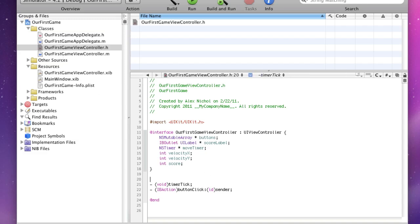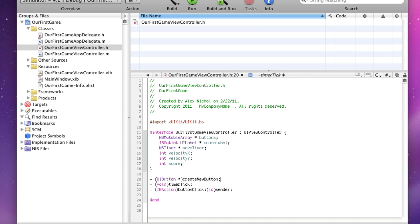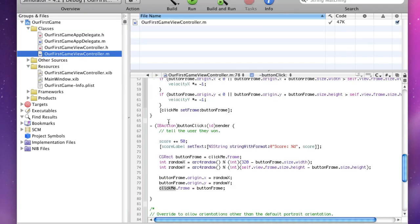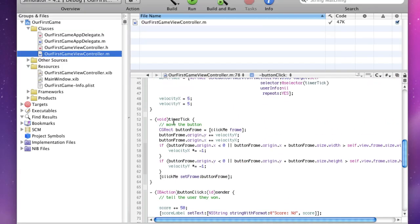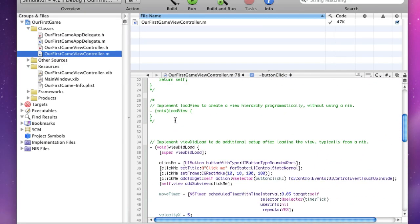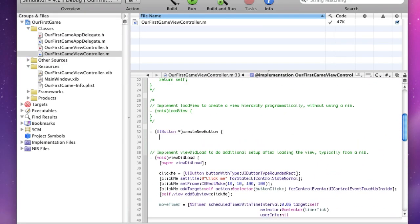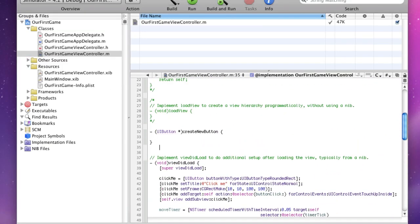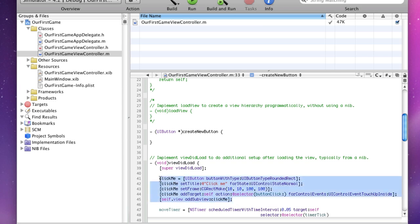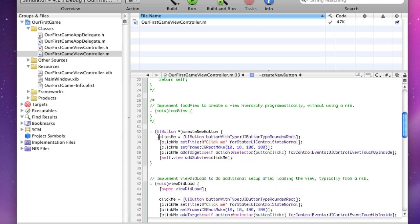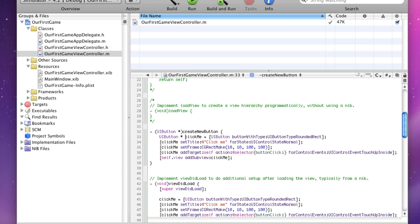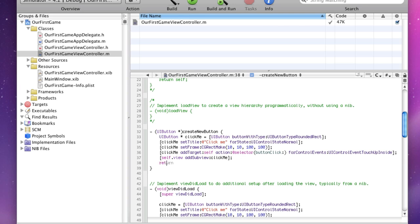And another thing we're going to be declaring here is a UI button method that will return a UI button called createNewButton. And let's just go in here and I'll put this overview to load createNewButton. Now what createNewButton is going to do is it's going to make a button at a random point. So let's just copy this code, paste it. Since clickme is no longer a global variable, we have to declare it here. And we have to return it since this method is supposed to return a UI button.